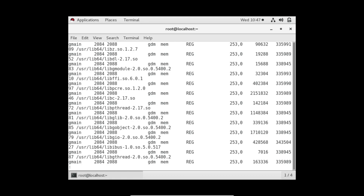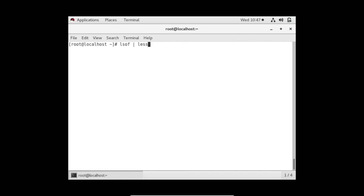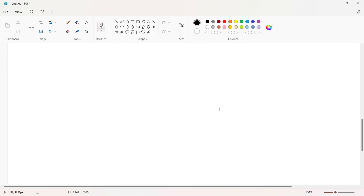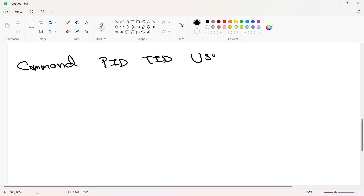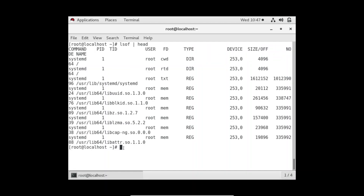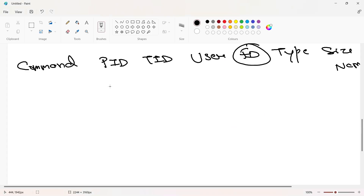On the top there are a few columns. Let me explain them one by one. The first column is called COMMAND — that means which command, or which process, opened this file. Then we have PID, then TID, then USER, then FD which is a very important field, then TYPE, then SIZE, and at the end we have NAME, the name of the file. COMMAND tells us which command we are running to open this file.